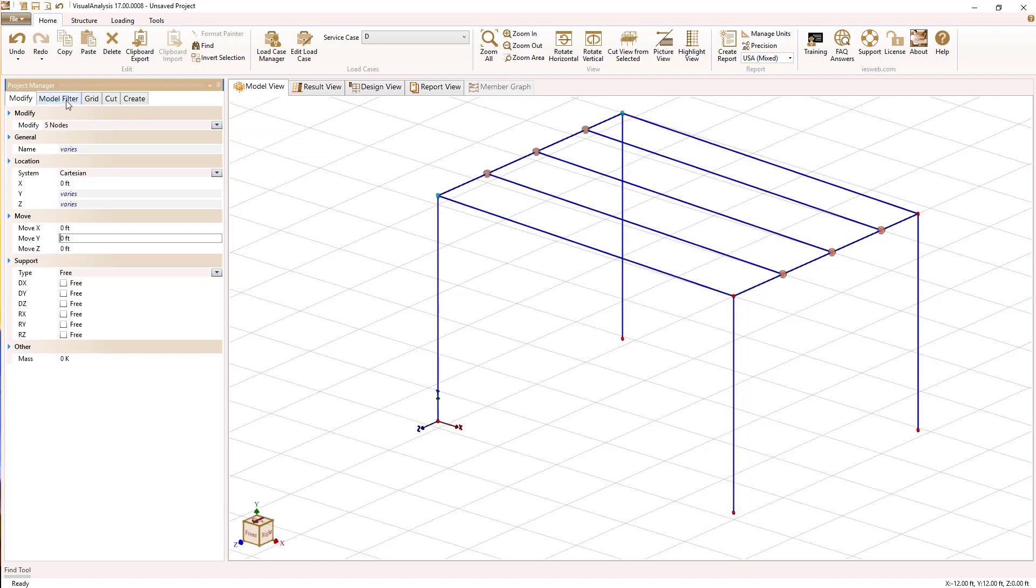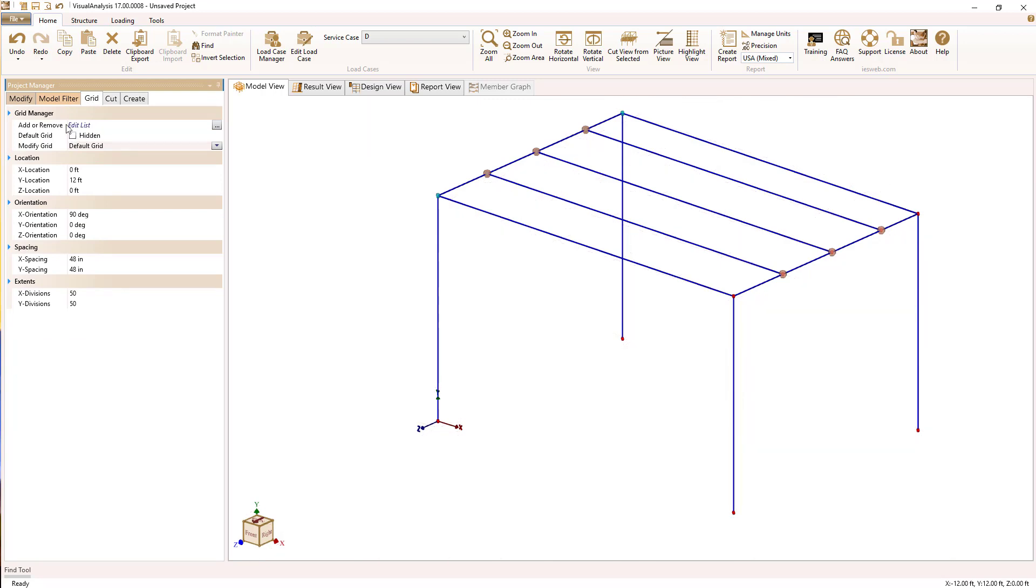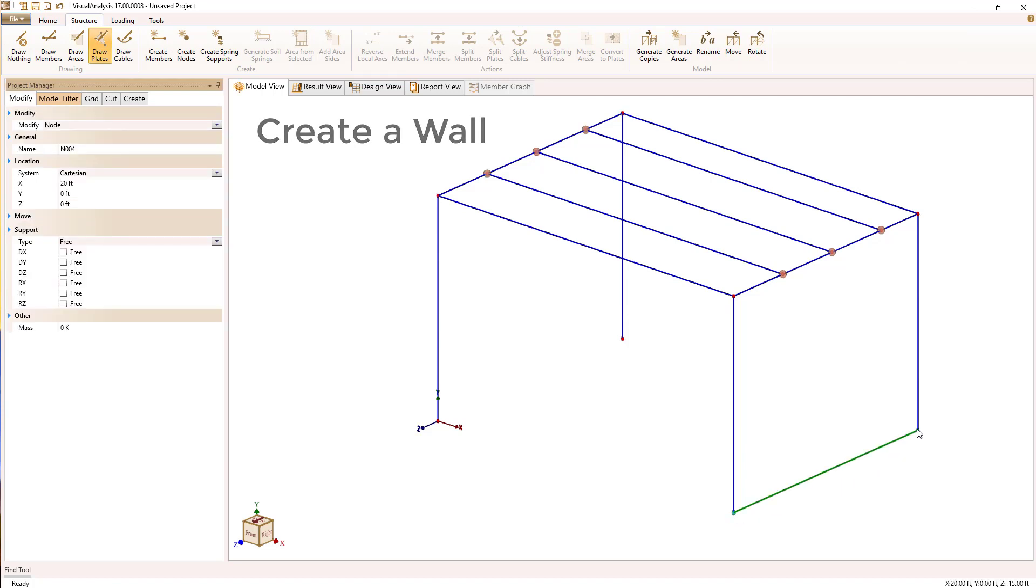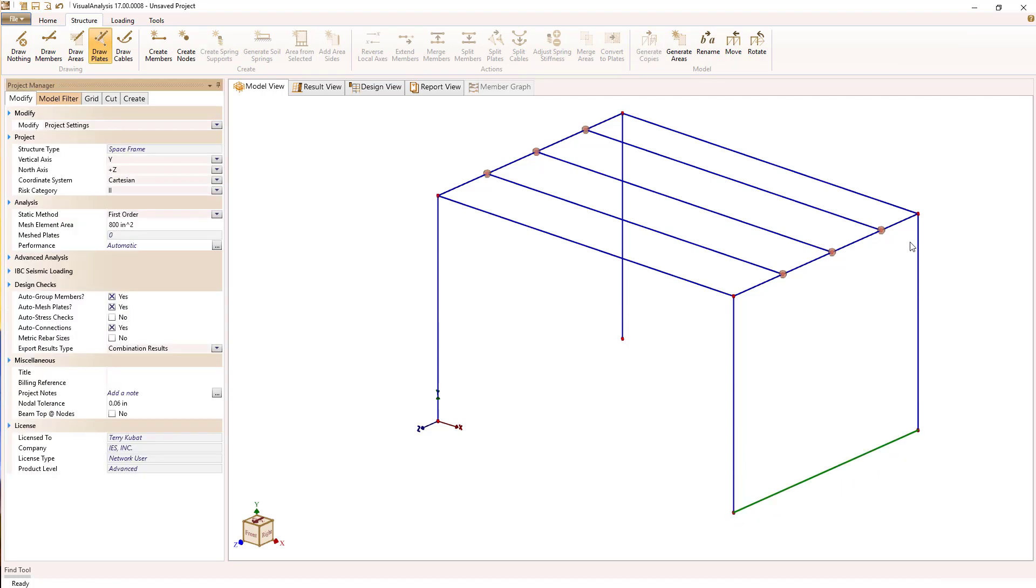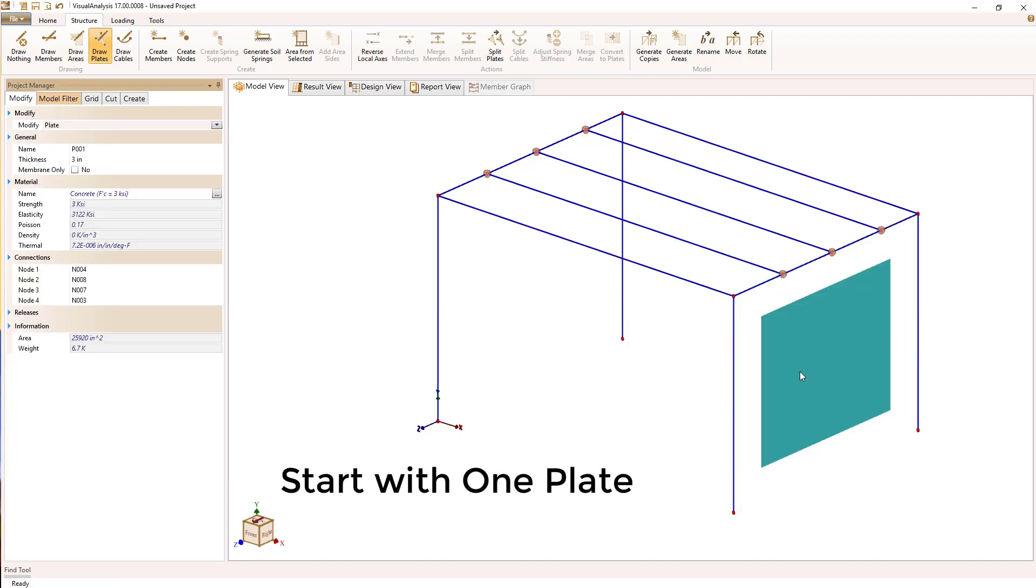Let's take a look at how we might create a wall. I'm going to use plate elements to do that. So I'm going to turn on the draw plate mode and sketch in one single plate along where our wall is going to be.